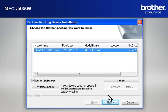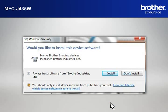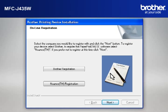At the Choose the Brother Machine You Want to Install window, select the Brother printer that you want to install. Check Set by Node Name. Click Next. If a Security window appears, check the Always Trust Software from Brother Industries Limited box and click Install.